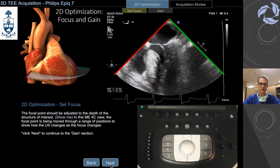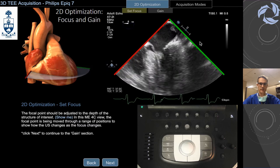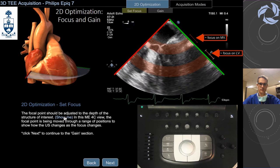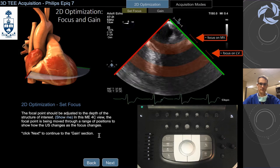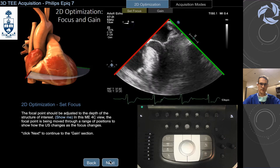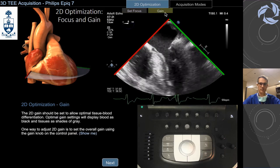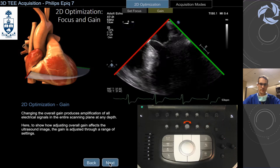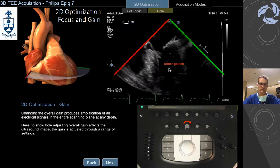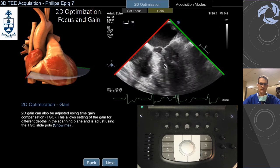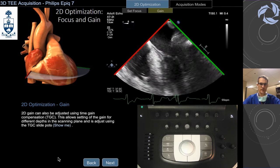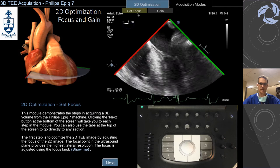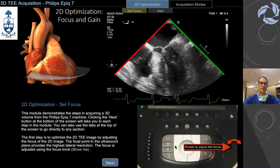We are going to select the focus, which is right here, and then you go up and down and focus on the structure that you want. In this case, the mitral valve is going to be around here. If you want the LV, you are going to focus over here to get the best image possible. Now for gain, you are going to use this knob over here, and you can rotate to the left or to the right. The recommendation is between 50 and 55 — don't over-gain, otherwise the image is not going to be good.